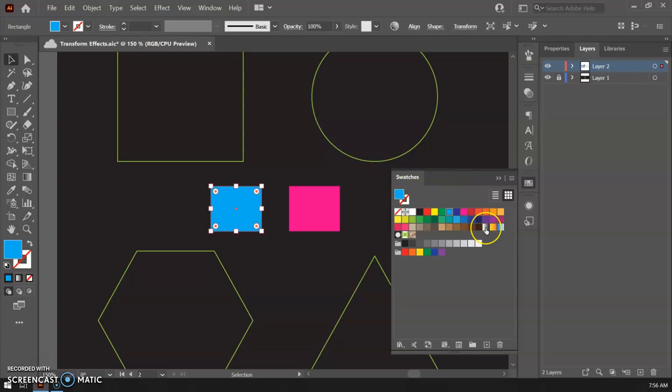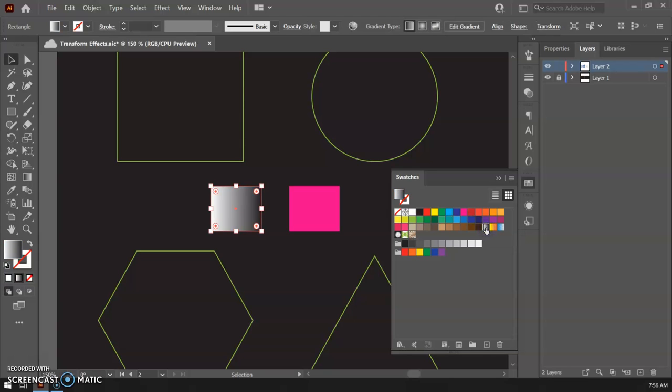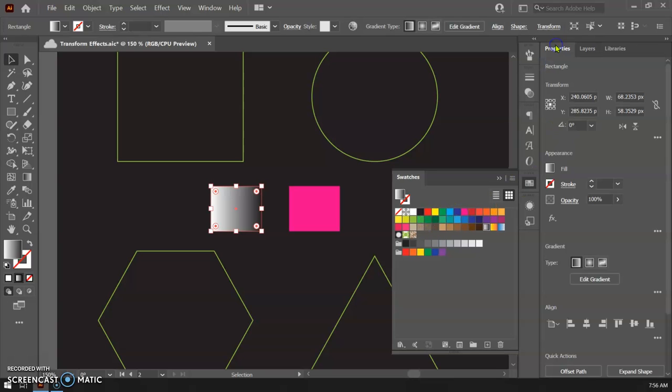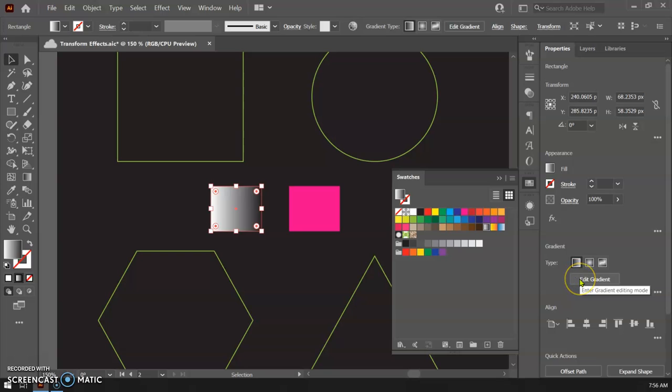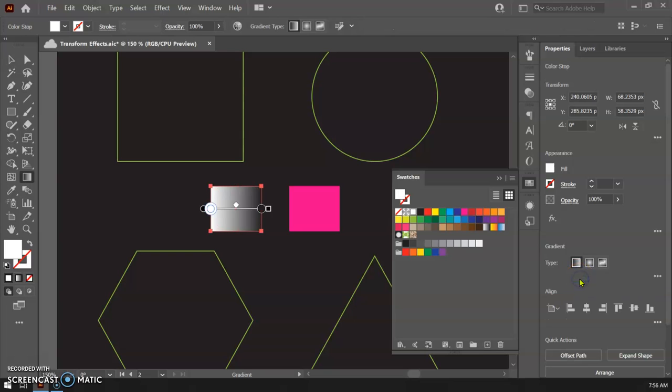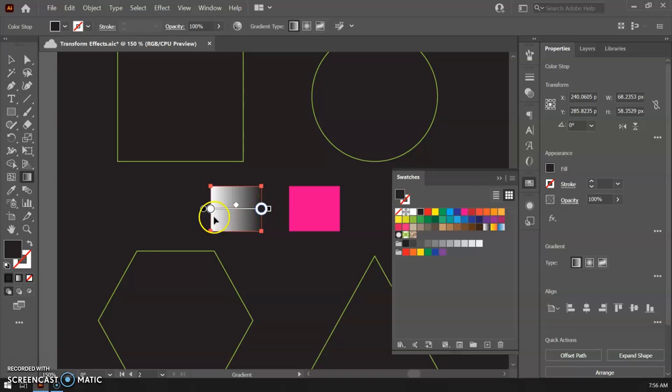I'm going to go ahead and switch over to my generic black and white gradient which is going to change up. That's okay. I'm going to go back over here to Properties. I'm going to define a new gradient. So I'm going to hit Edit Gradient. I'm going to pull this up and you get your two sliders here or your two colors. So you're black and you're white.